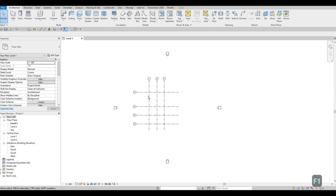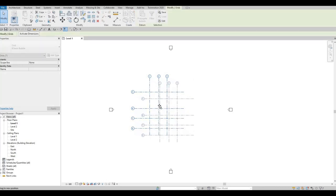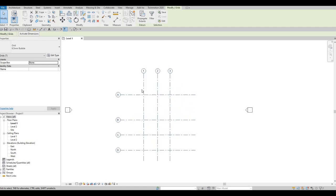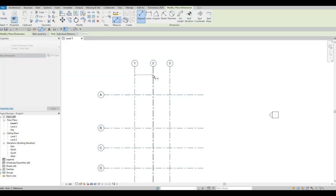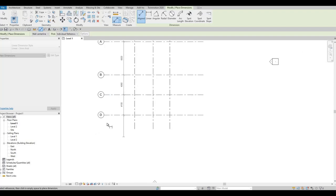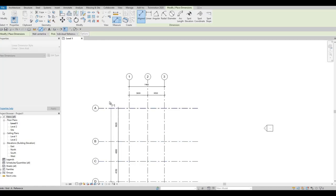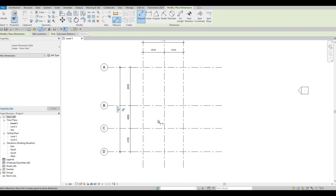Now let's put it in the middle. Zoom out, select everything, grab by the grid line, and estimate it roughly in the center. Then zoom back in and let's add dimensions — type DI. Add dimensions from each grid line and then an overall dimension. Once you're happy, press escape twice.